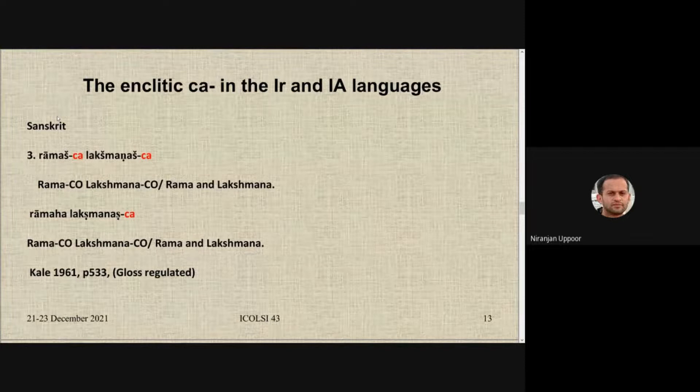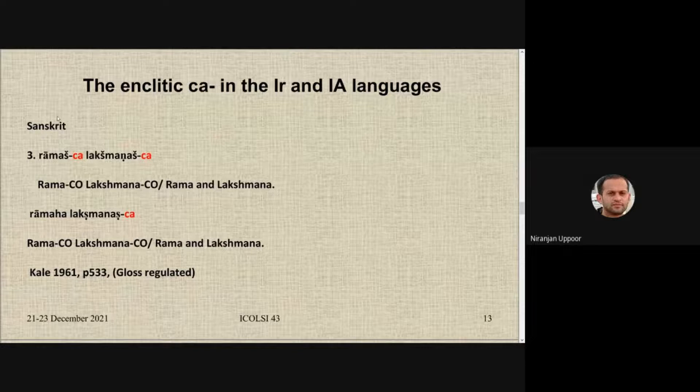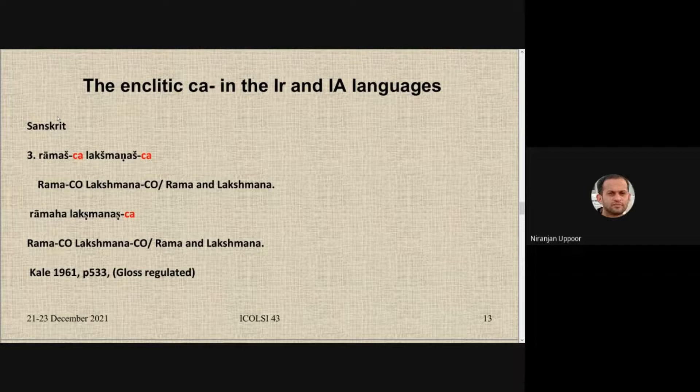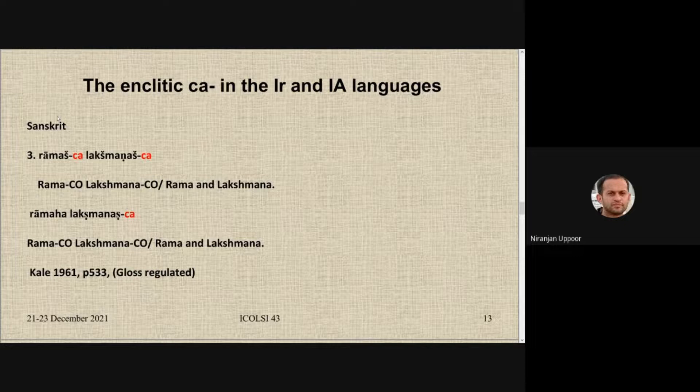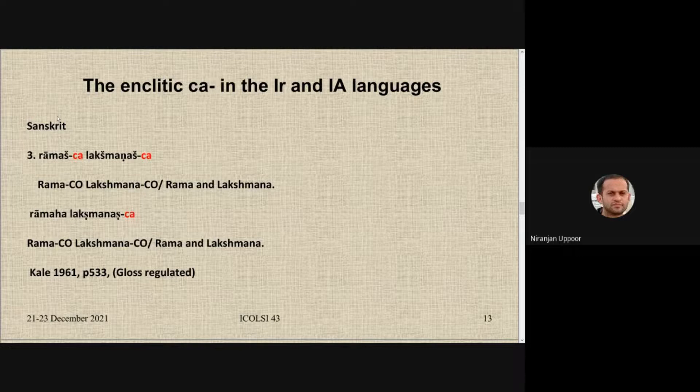However, there are instances where the enclitic repeats itself. For example, *Ramasya Lakshmanasya cha*, where the enclitic has gone with both the first coordinate — Rama — and the second coordinate — Lakshmana — and it still means 'Rama and Lakshmana.' As against the first variety where we expect the coordinator to appear at the end, there are instances where *cha* occurs more than one time.